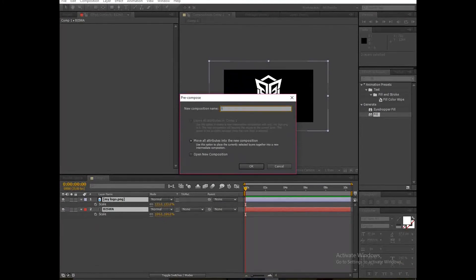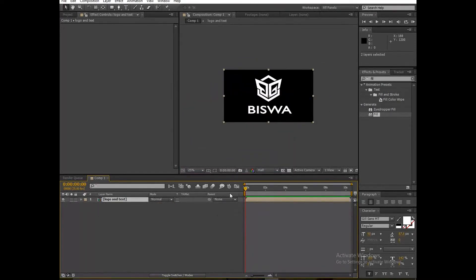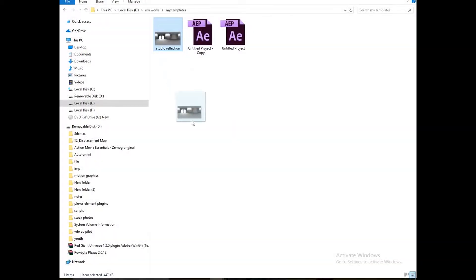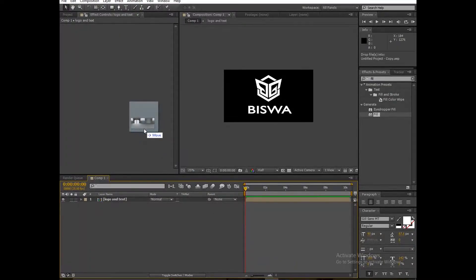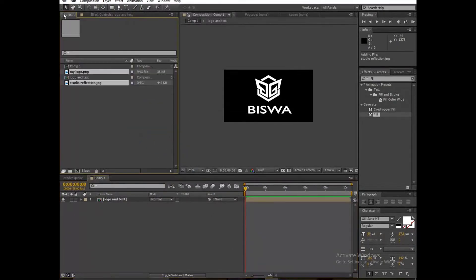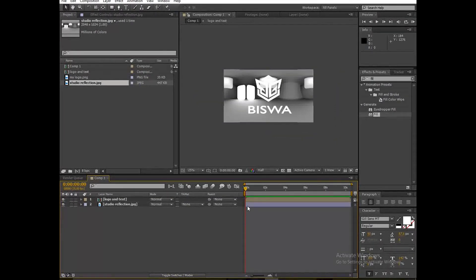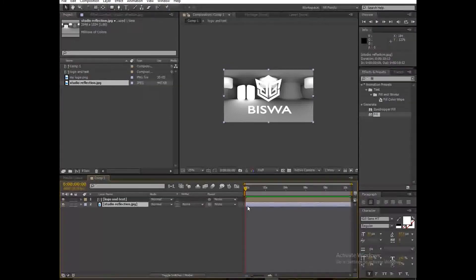Pre-compose both layers and move all attributes into the new composition. Rename it 'Logo and Text'. Now drag a studio reflection image in — you can easily download it from Google, just search 'studio reflection image'. Drag it into the composition and press Alt+Control+F so it fits.